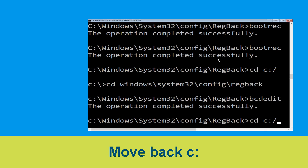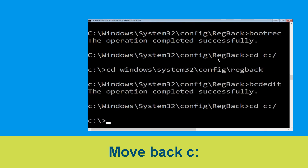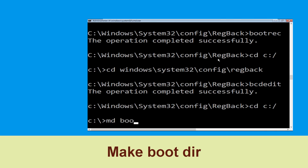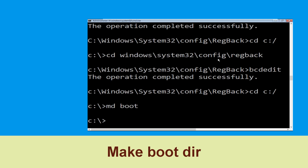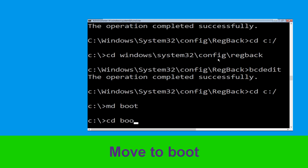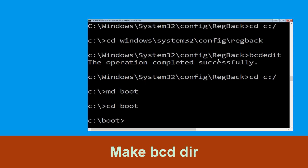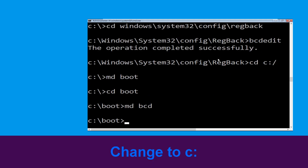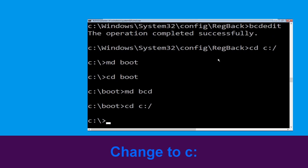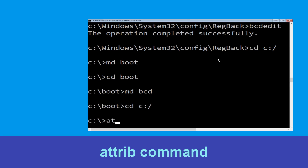Now type: bcdedit /export c:\bcd_backup and hit Enter. Now type cd c:\ and hit Enter. Type md boot and hit Enter. Type cd boot and hit Enter. Now type md bcd and hit Enter.